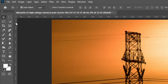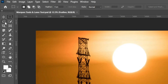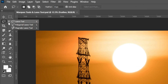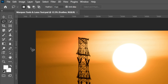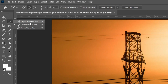The first selection group is the Marquee tool group. You will find the Rectangular Marquee tool, Elliptical Marquee tool, and Single Row and Single Column Marquee tools here. These are very simple and important selection tools. The second group is the Lasso tool group, containing the Lasso tool, Polygonal Lasso tool, and Magnetic Lasso tool. The third group consists of the Object Selection tool, Quick Selection tool, and Magic Wand tool.